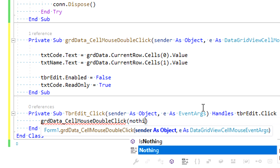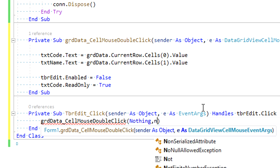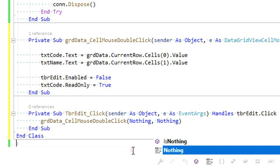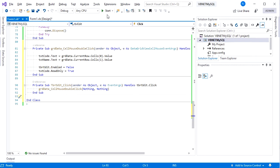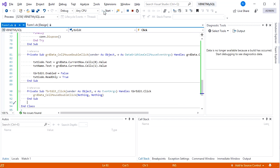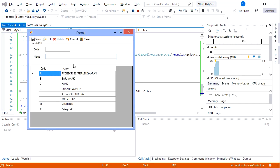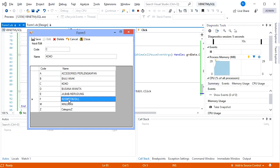Fill the parameter with Nothing and Nothing. Let's run the debug and see how it works — when we double-click a row, its data will be displayed in the text boxes.